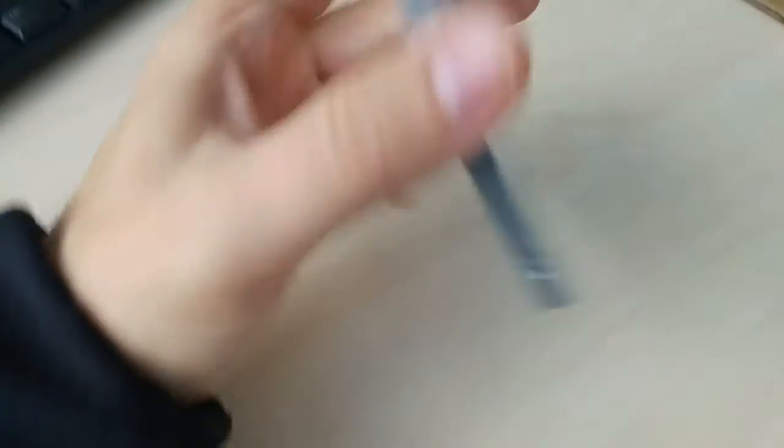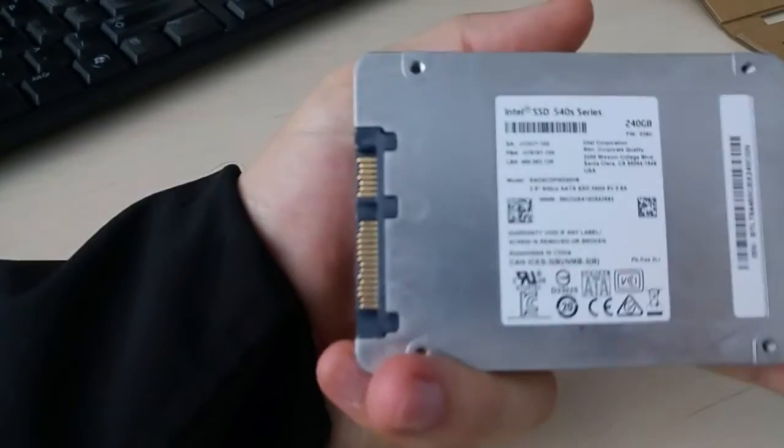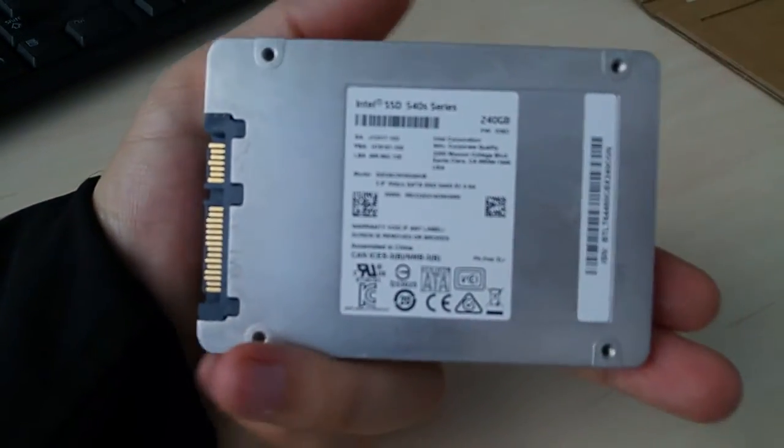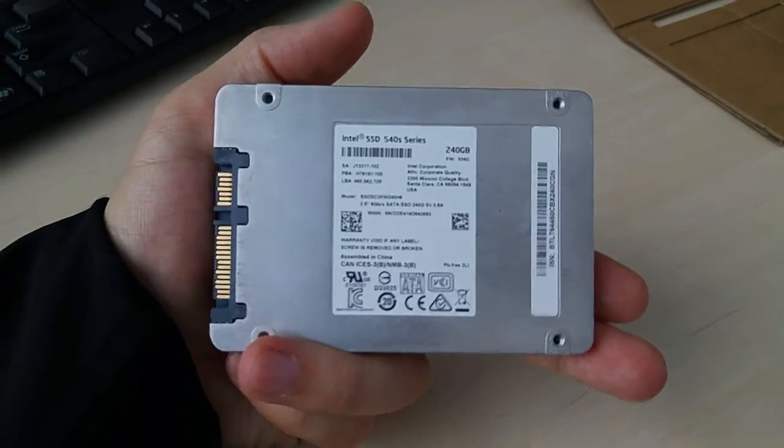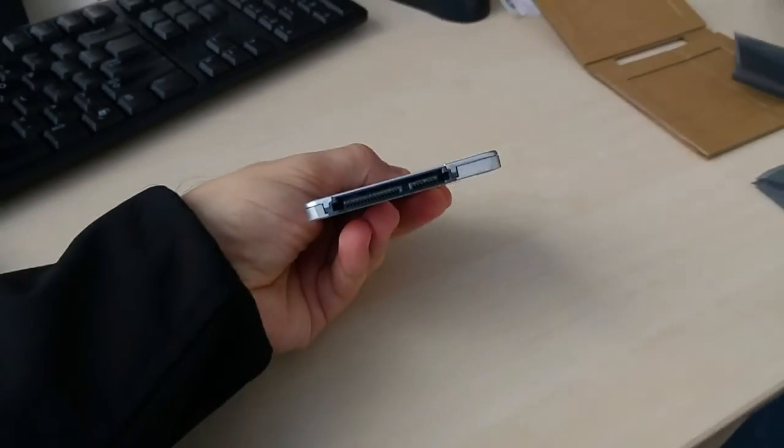Assuming benchmarks agree with Intel's marketing, if you're still using a mechanical hard drive, upgrading to a solid-state drive is probably the best way you can improve your current machine.